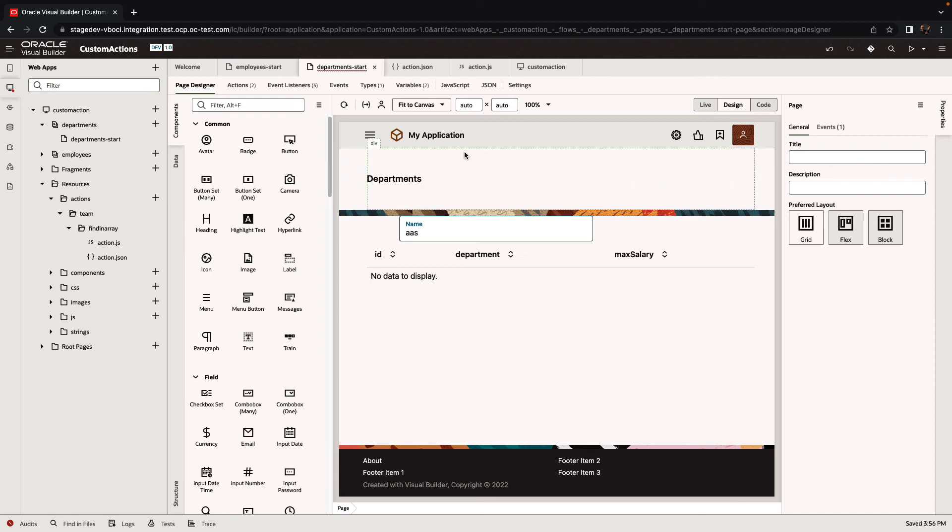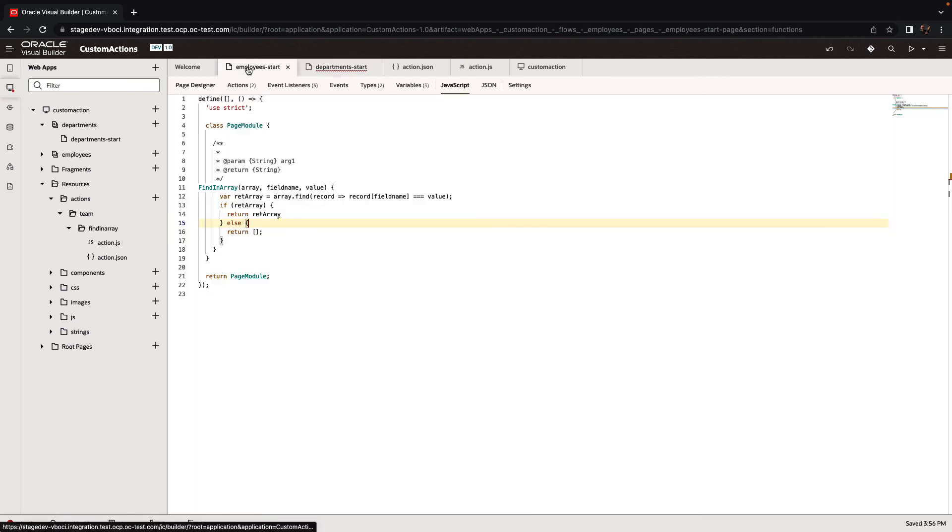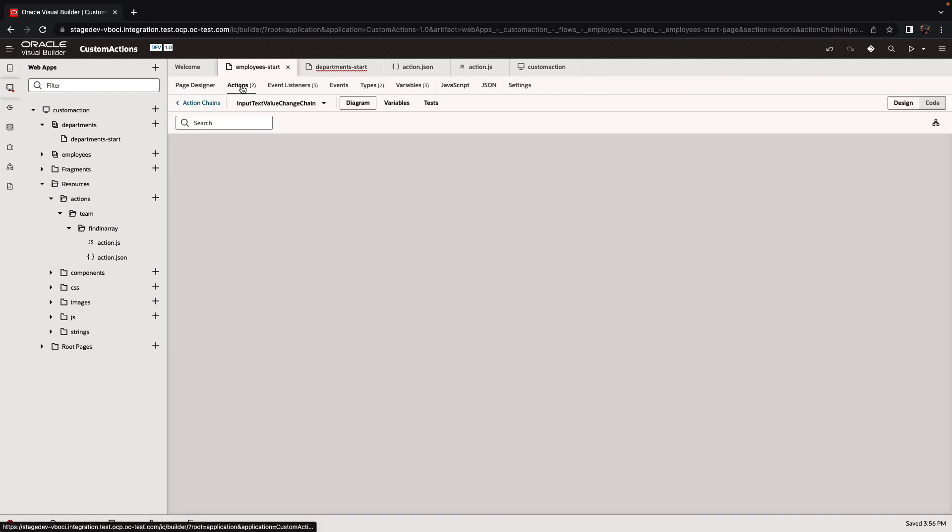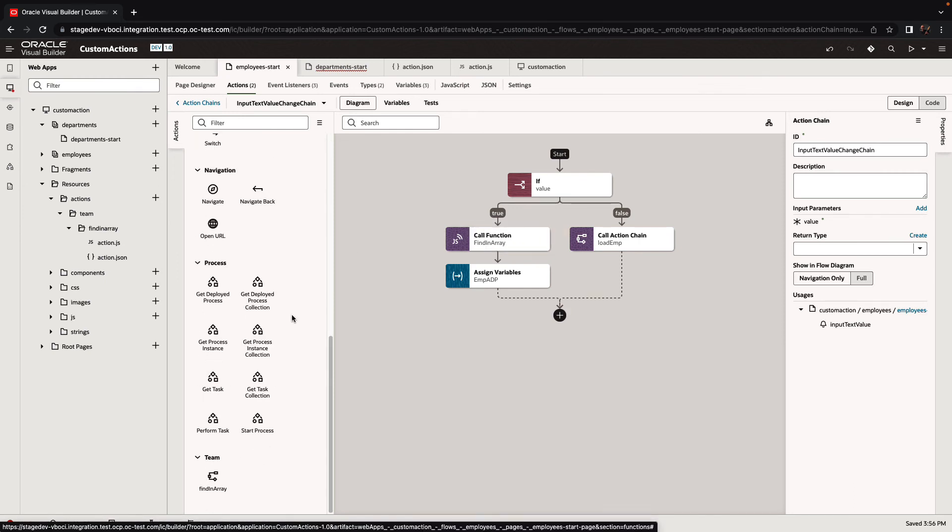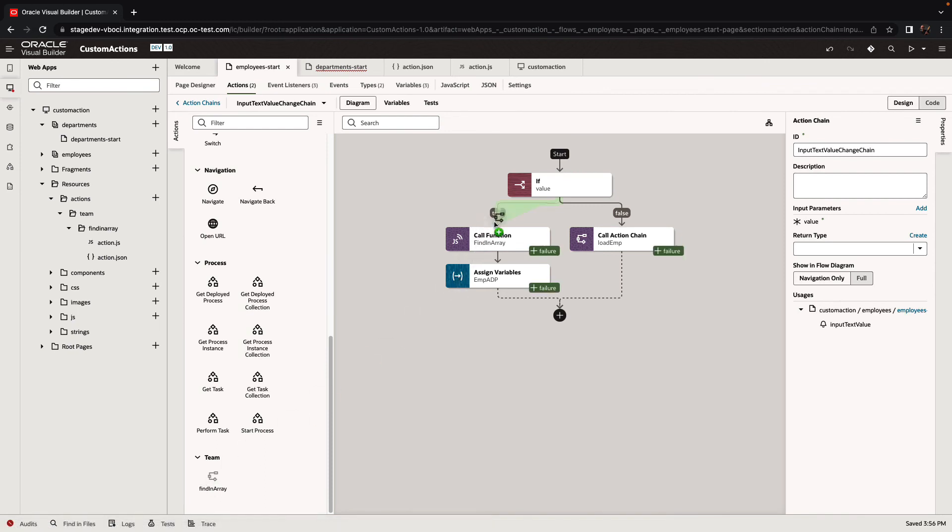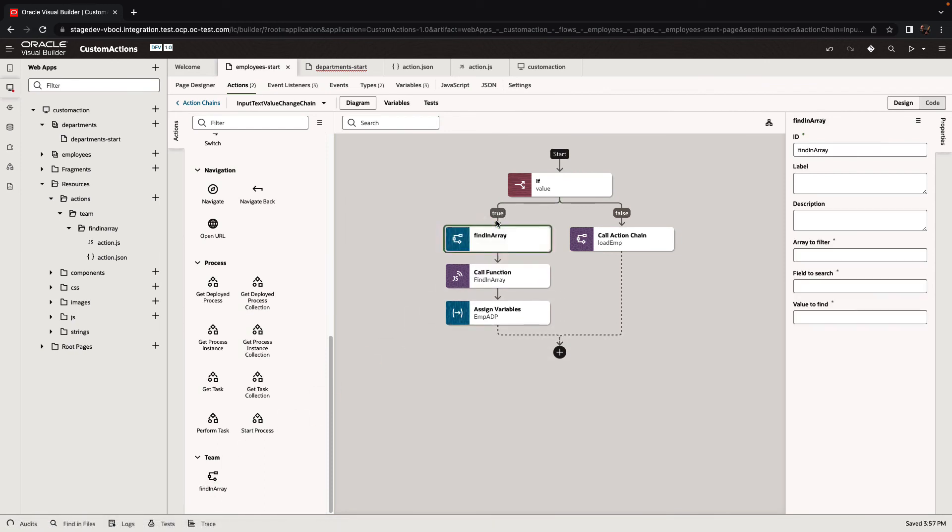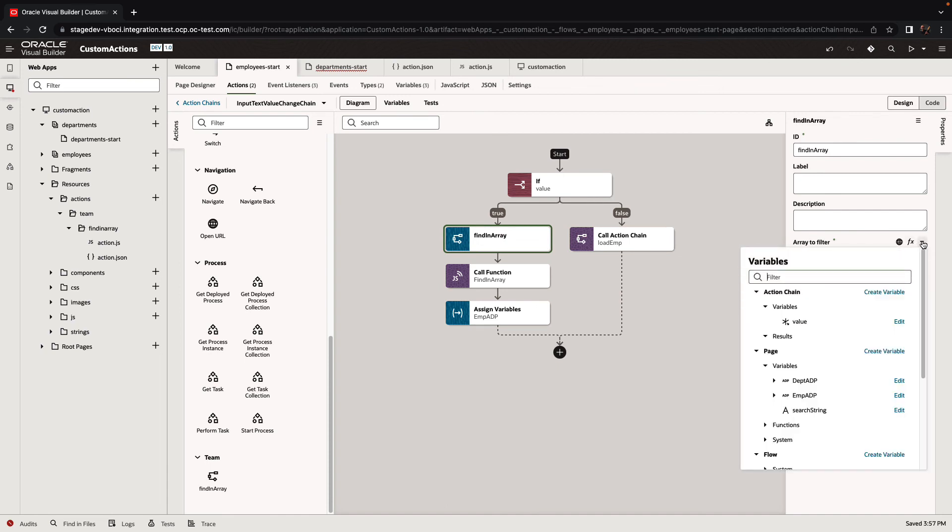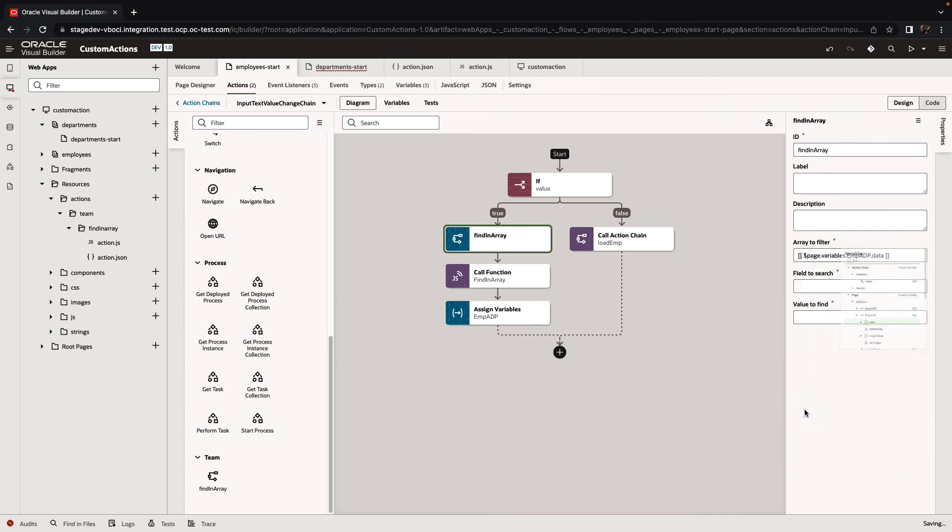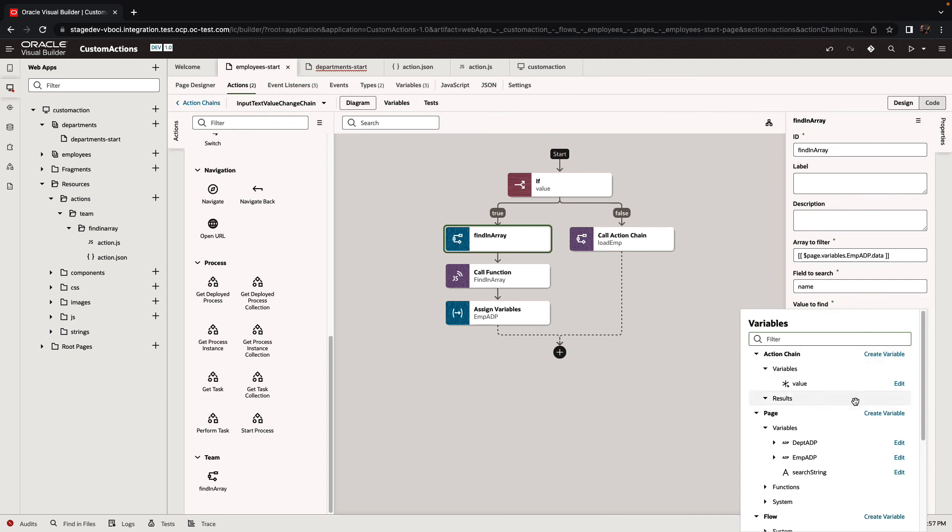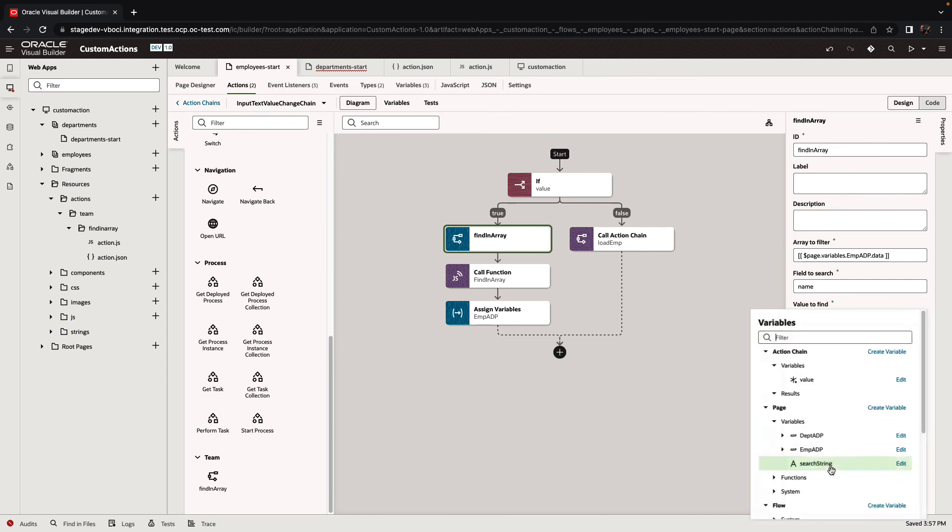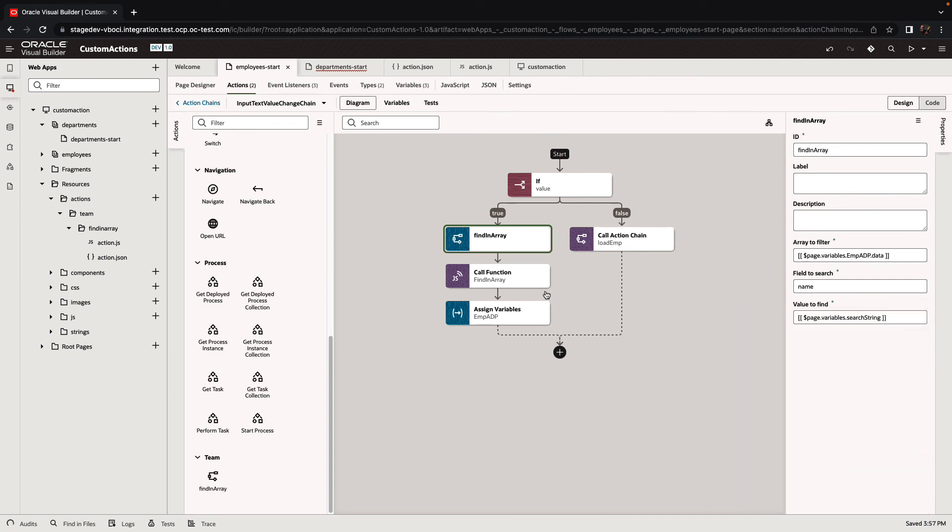Now, this action chain that we defined is reusable across multiple other places. We can go to the original page where we called a JavaScript function and replace this call with a call to our new custom action. Let's bring our custom action over here. We need to pass to it the array from the employee ADP. We need to provide the search on the name field, and the value is the search string variable. Now we can remove this call action and reassign the values to the ADP. Instead of the function we used before, we're going to assign into the data the result of our custom action.